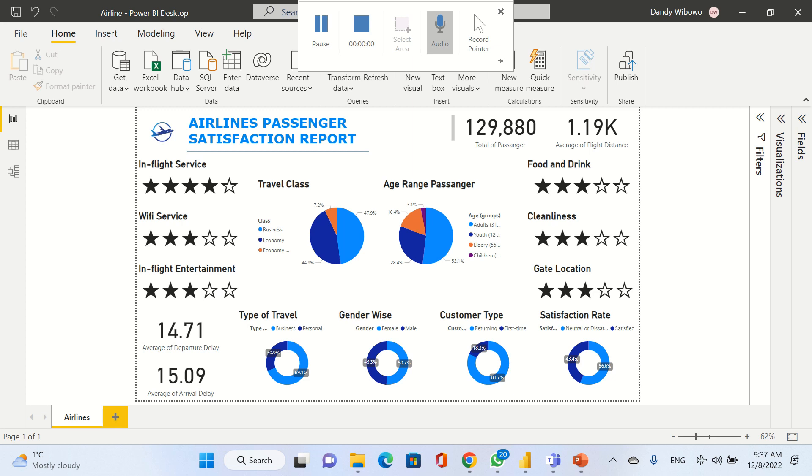Hi all, it's me Andy, junior data analyst. Today I'm going to present our passenger satisfaction report. I got the dataset from Kaggle, and this is what the dataset looks like. As we can see here, our dataset has ID, gender, age, customer type, travel class, flight distance, and so on.